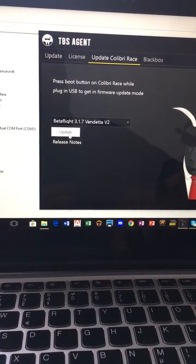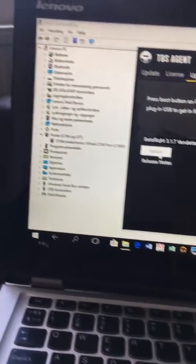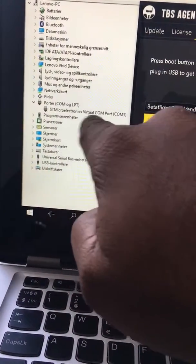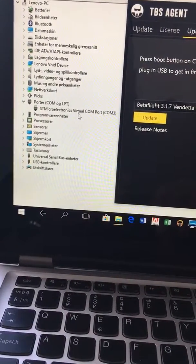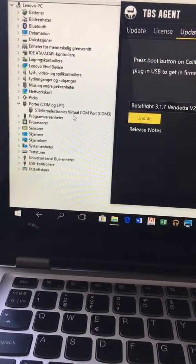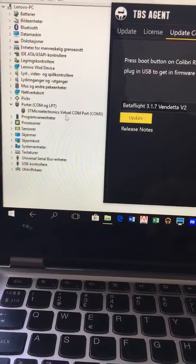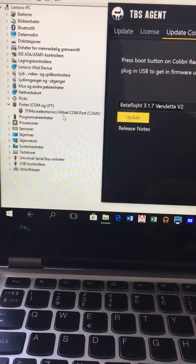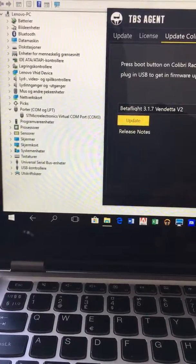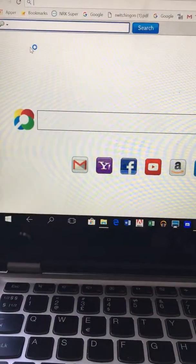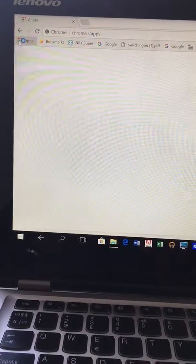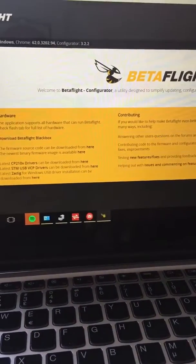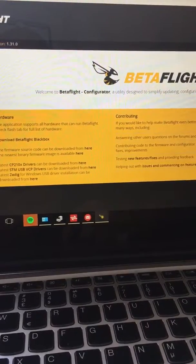I have installed this STM virtual comfort driver which the computer detects. The flight controller, when I connect it to beta flight for example, that's also working fine as we can see here. I want to connect it to my flight controller.